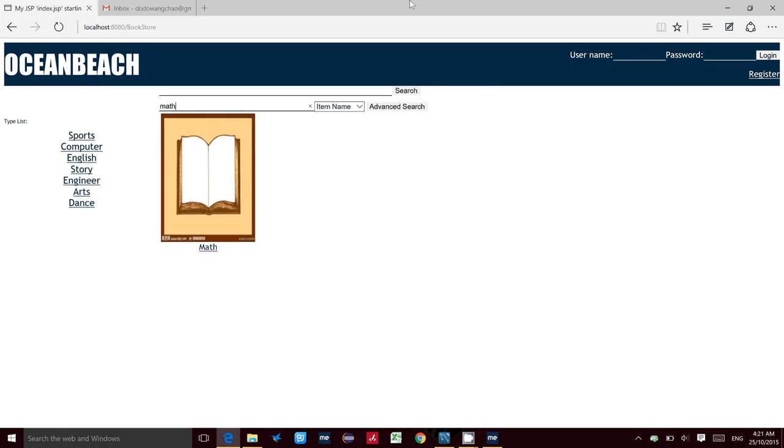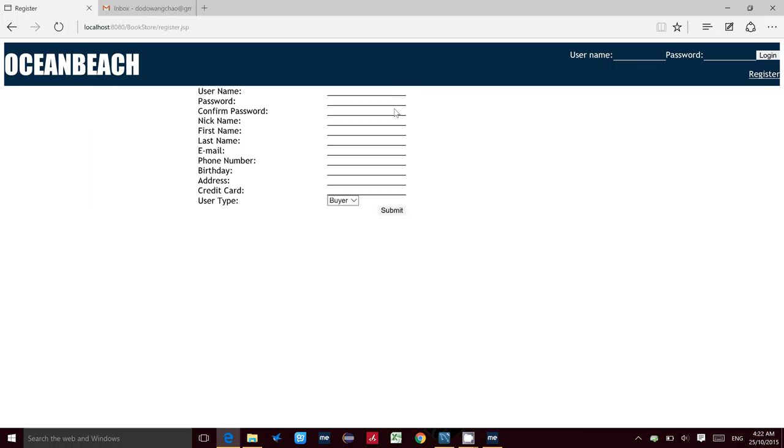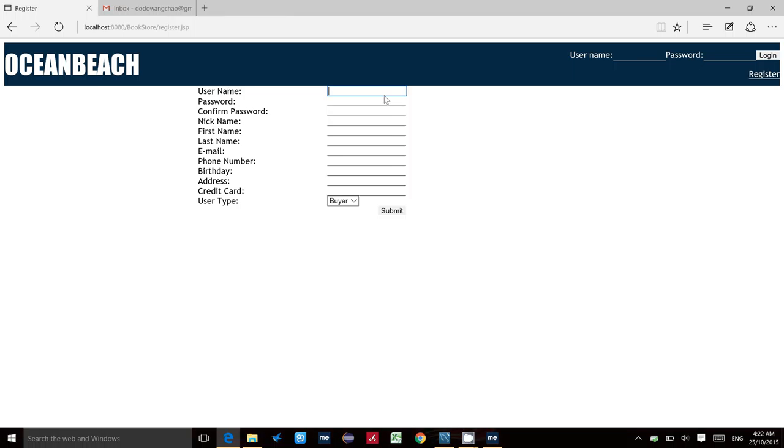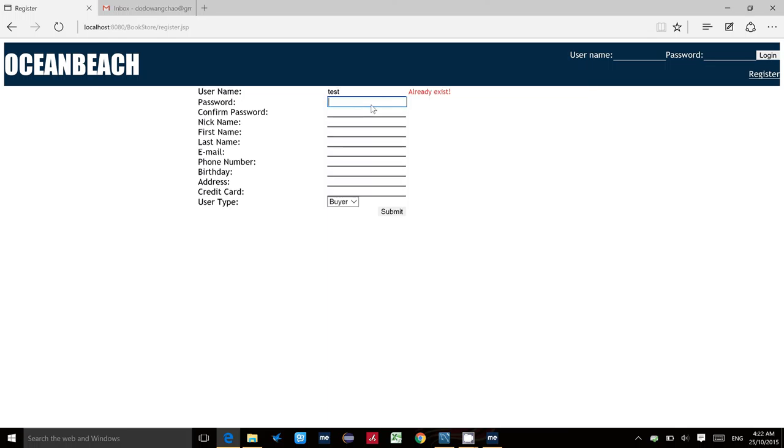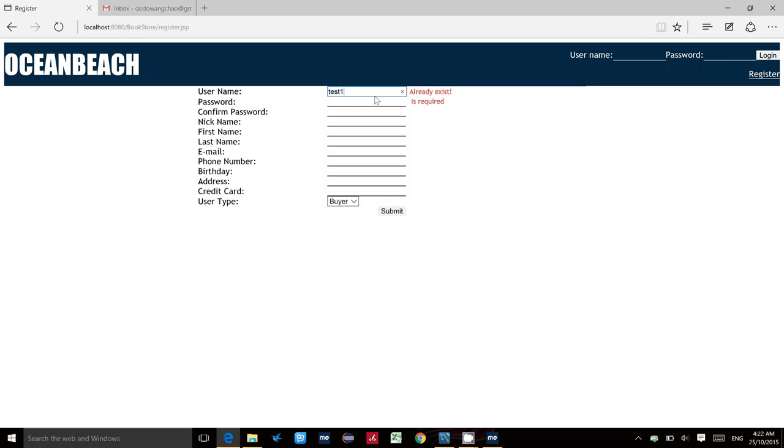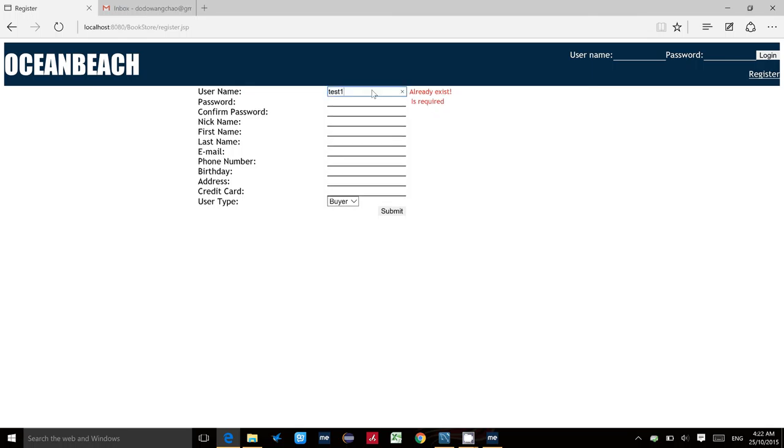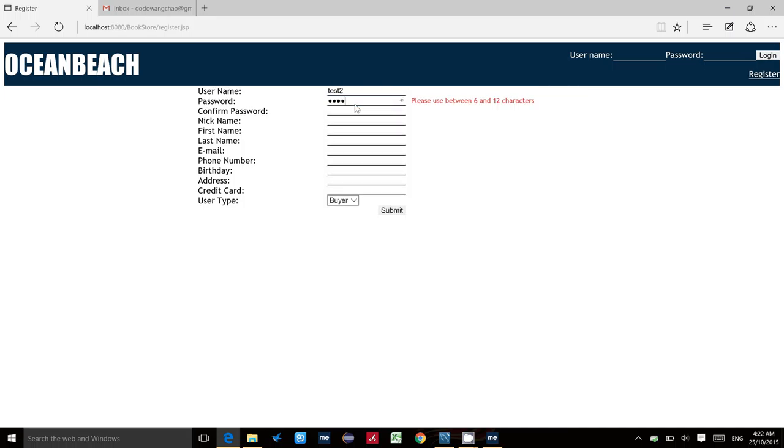For the next process, we must log in with our username and password. If you don't have one, we can register a new one. You cannot use any username because some usernames have already been taken by other users. For example, if you type 'test' and click next, you will find that this username is already occupied, so you need to change it by adding numbers like 'test2' and set your password.